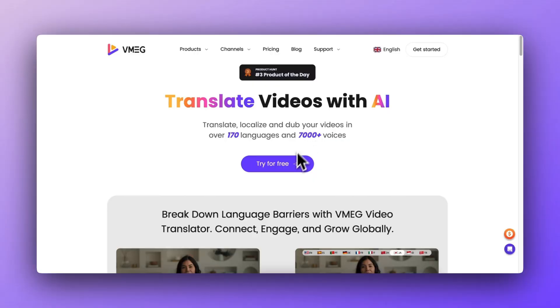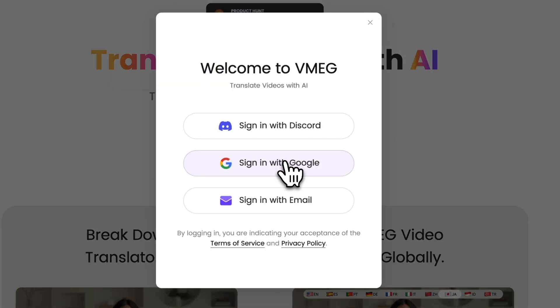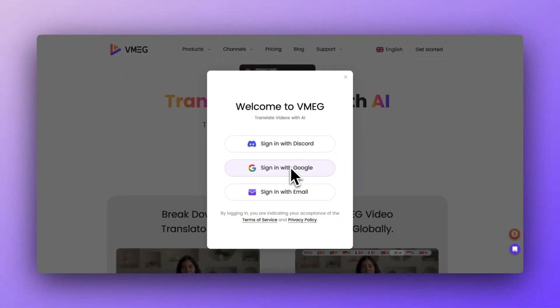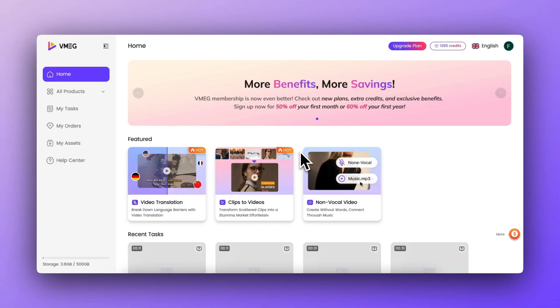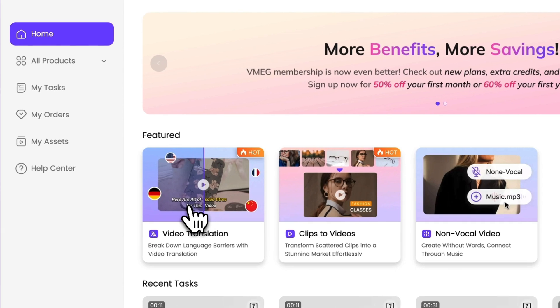Now, let's dive into the tool and start experiencing it. First, click the link to register with your email. Once you've registered, go to the feature page and select the video translation.